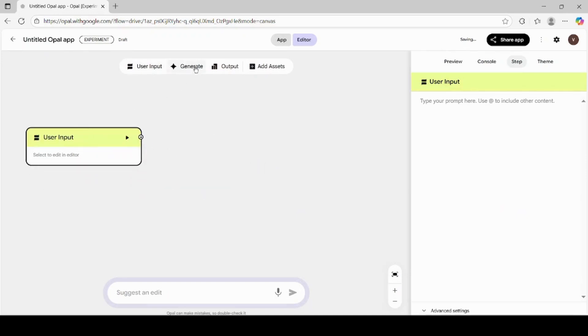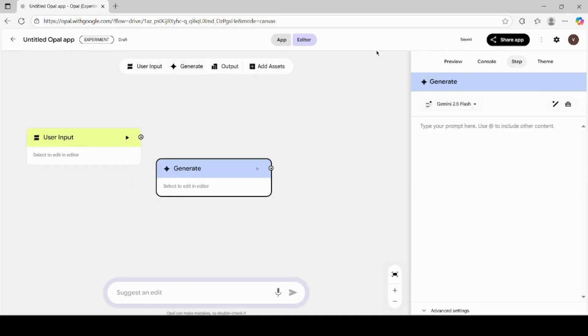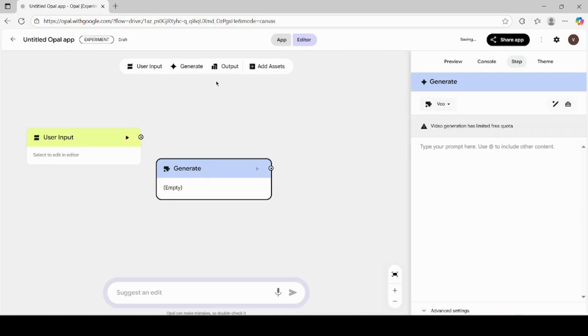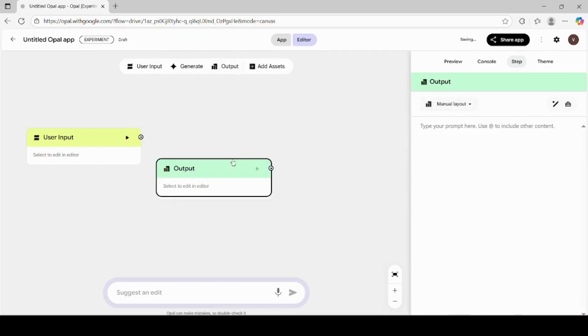Then click on Generate and under that, select VEO since we are creating a video using text, image, or both. Next, click on Output. This will define how the final video will be displayed or saved.